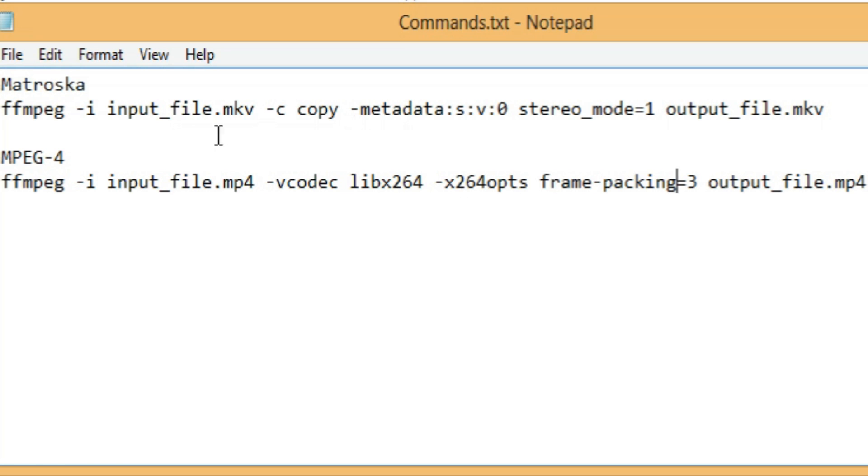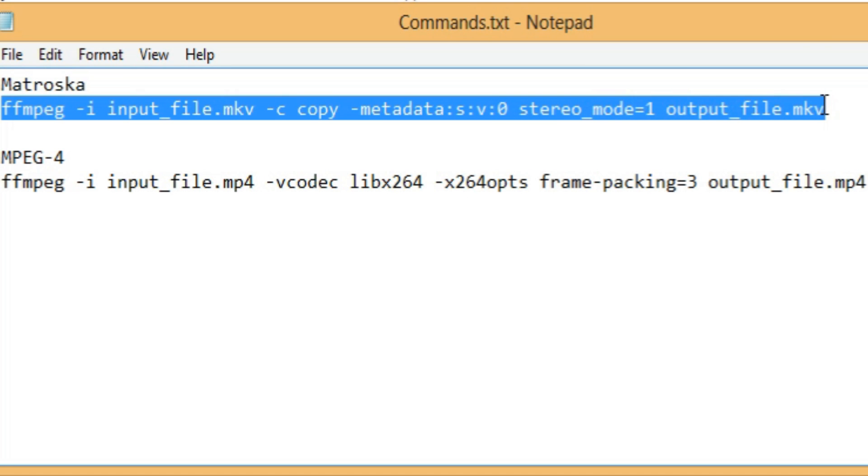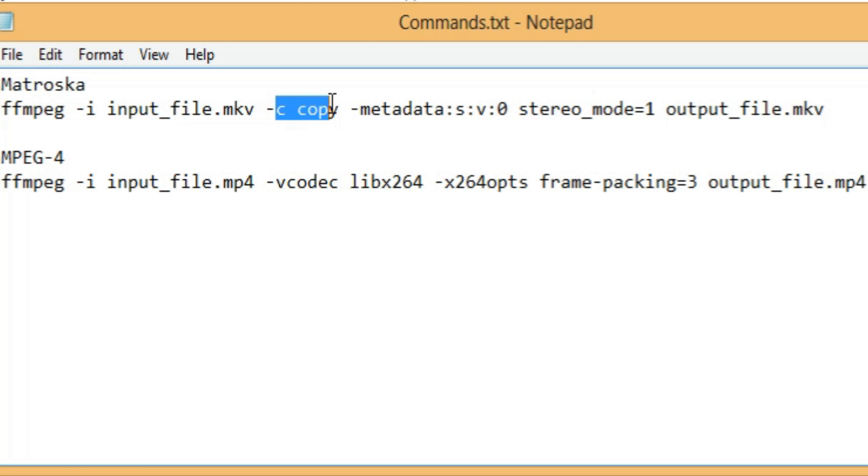So, because for this example, I find that the Matroska leaves your video information completely intact and just adds the metadata, I'm going to be using that one. You can see it uses the C copy command, which is basically just telling it, I want everything to be the same.